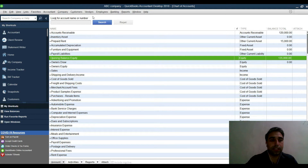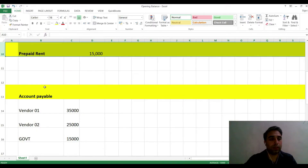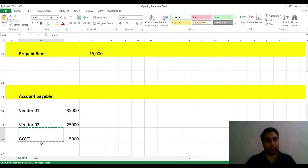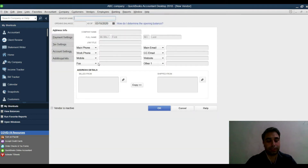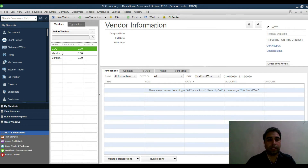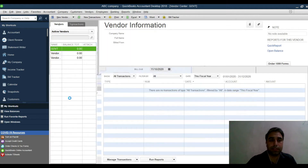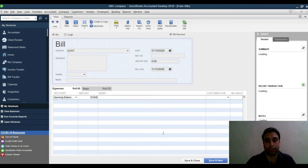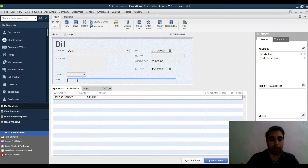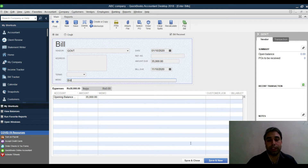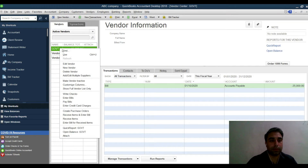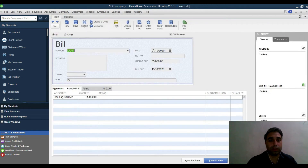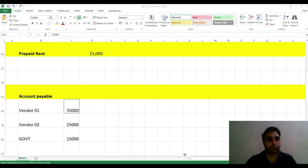Now for accounts payable: go to the Vendor Center and create your vendors — Vendor 1, Vendor 2, Landlord, or any others. Then go to Enter Bills. In the expense account field, select Opening Balance Equity, enter the amount — for example 35,000 — add a memo for the opening balance, and make sure to set the correct date.